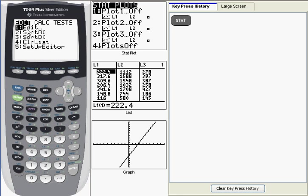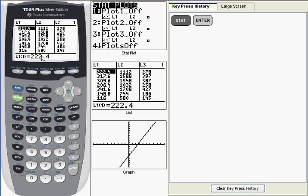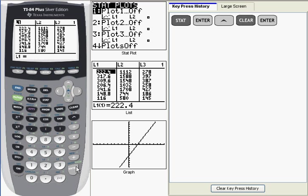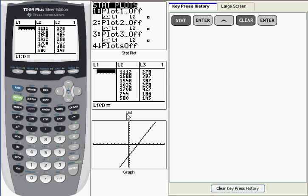Since that's already highlighted, all I need to do is press Enter, and that takes me into the list view. Now you can see that the first item in the first list is highlighted. In order to clear this list, what I need to do is arrow up from that entry, and that will cause the header to be highlighted, L1. Now what I do is press Clear and Enter, and that clears the first list.